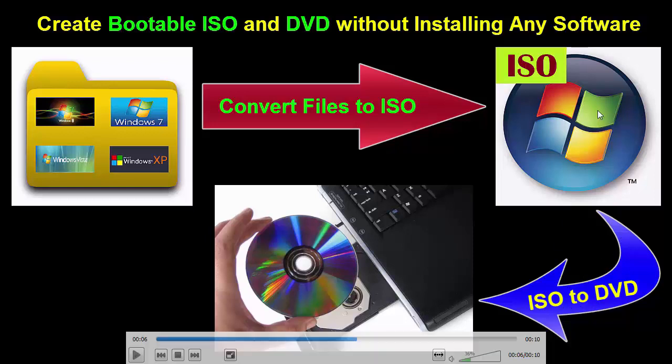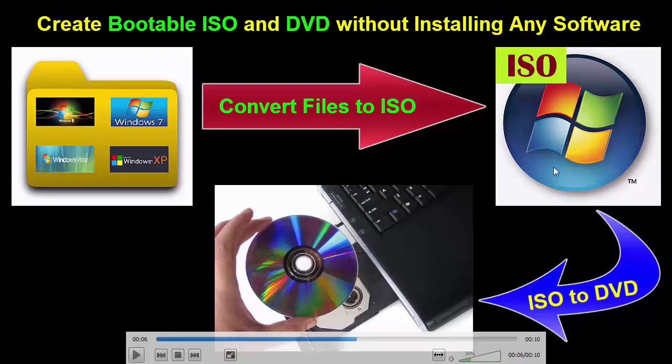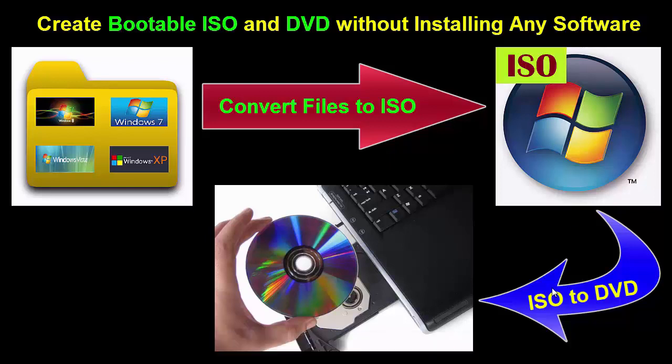But without installing this software, we can do all these things and the size of the software is only one megabyte. Now I am showing you how to download this software and how to make ISO and how to burn DVD.